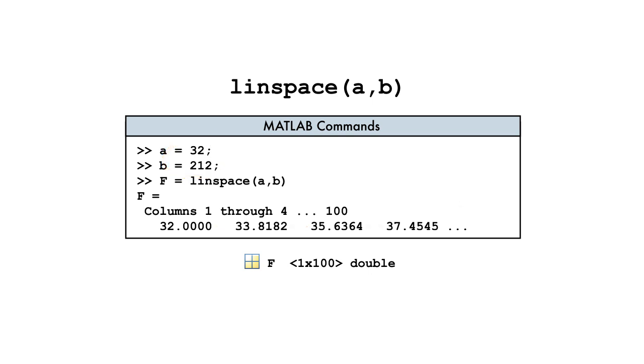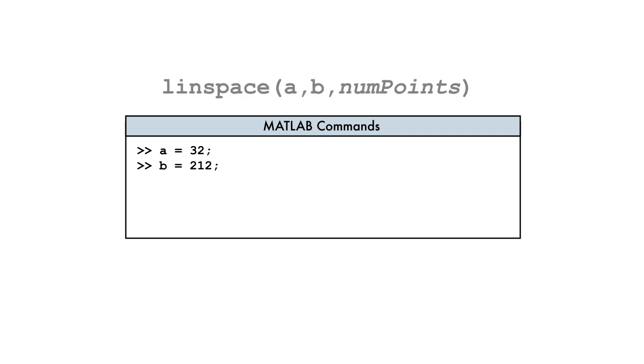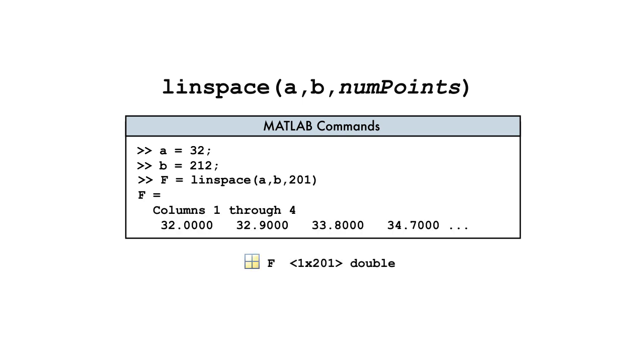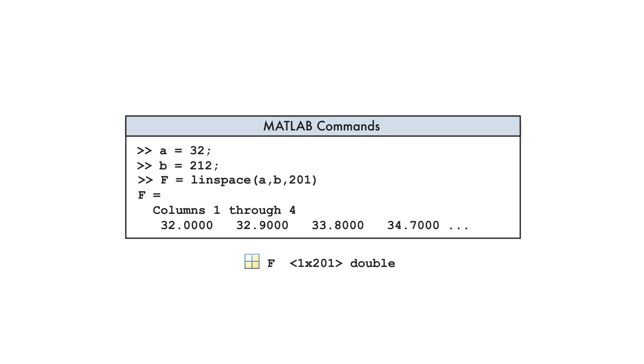To match our Celsius vector, however, we need a Fahrenheit vector of 201 points. To obtain this, we provide the number of points as the third input to LINSPACE.